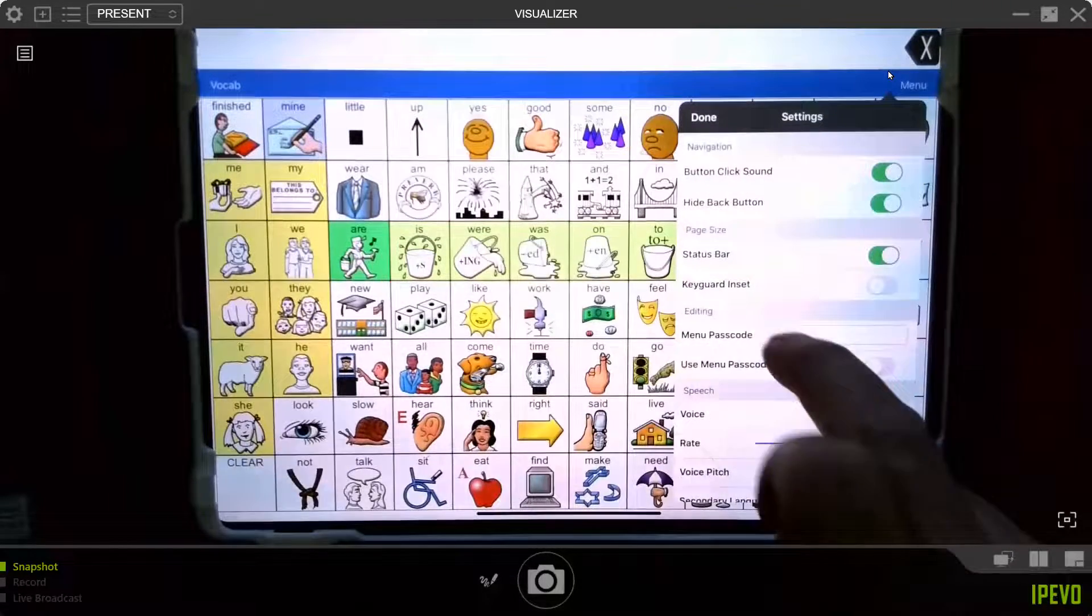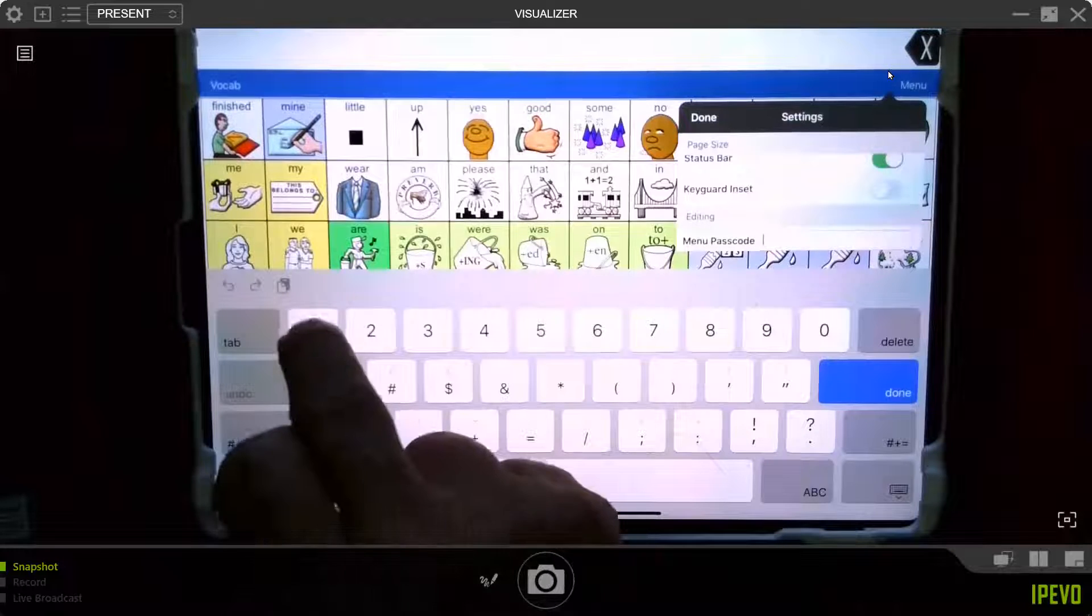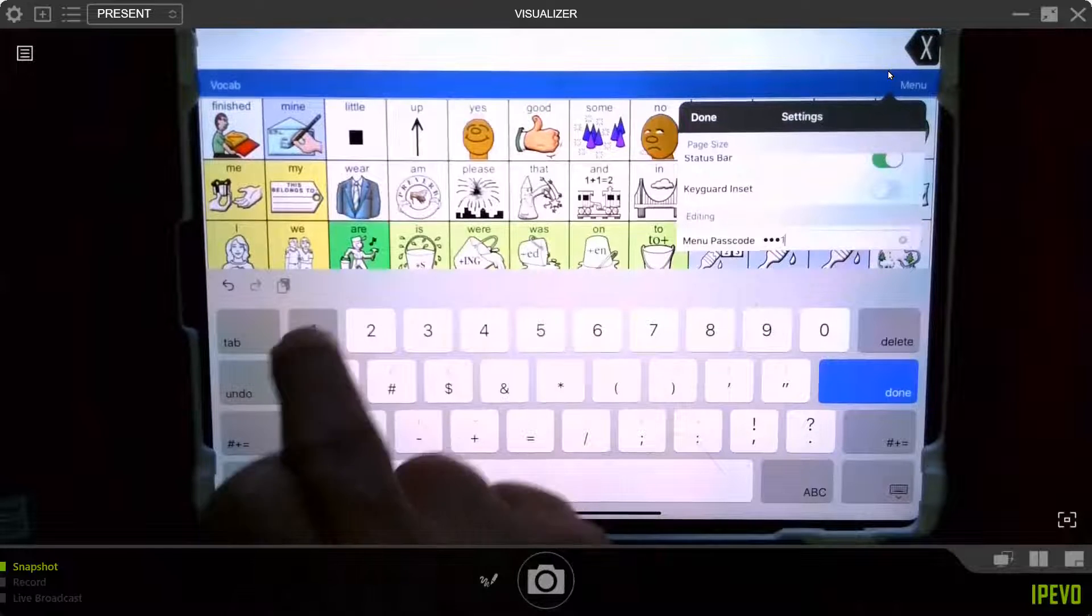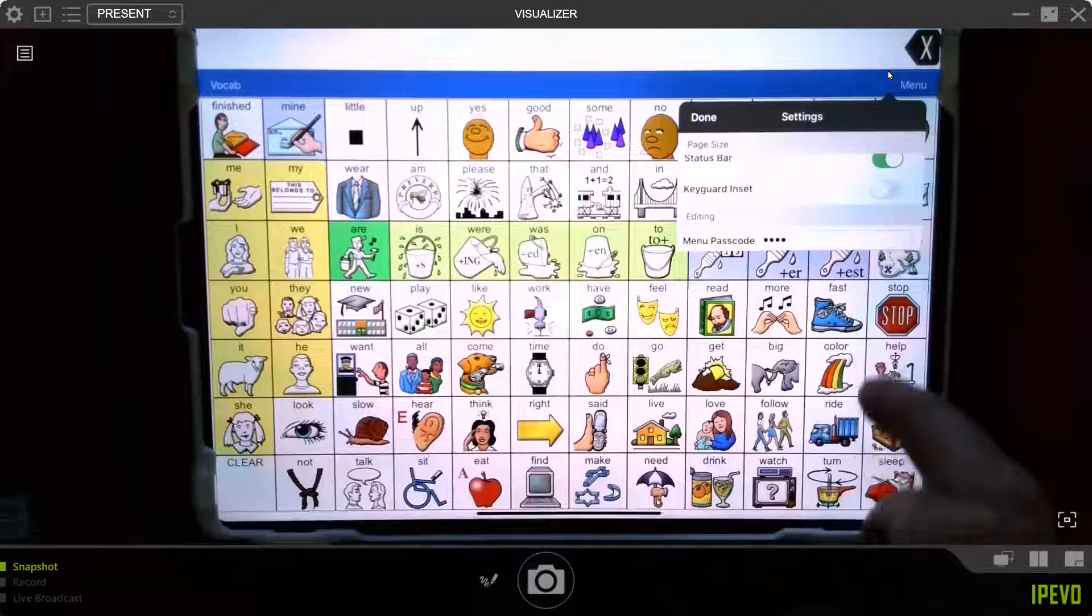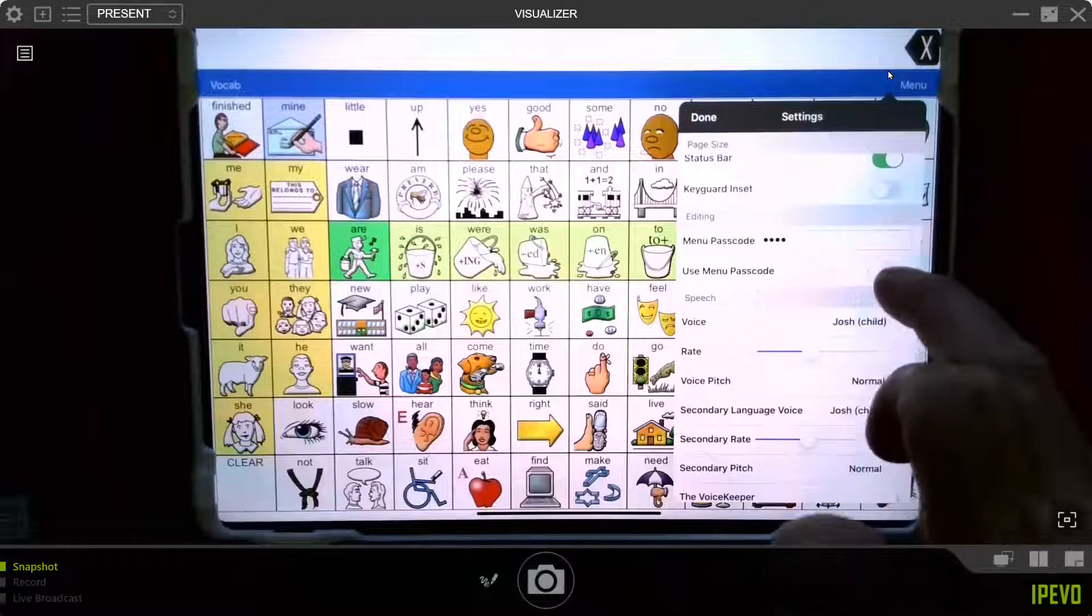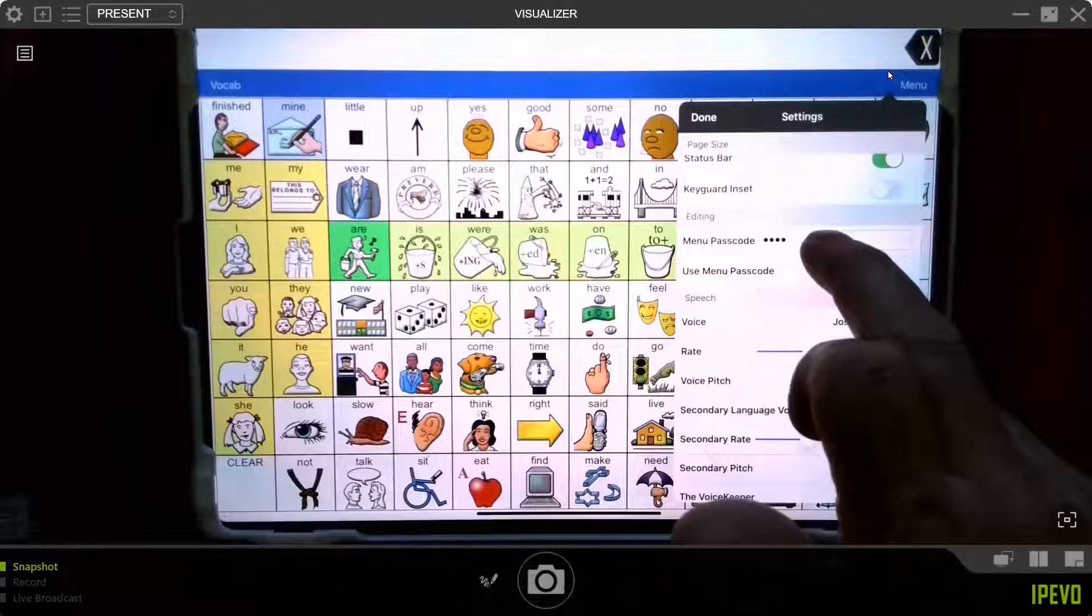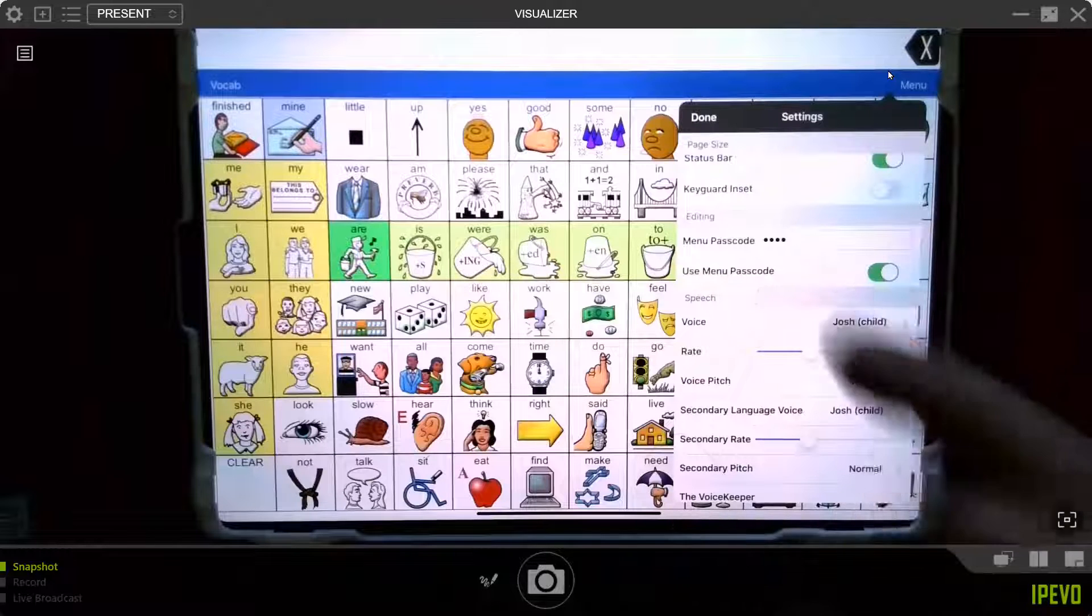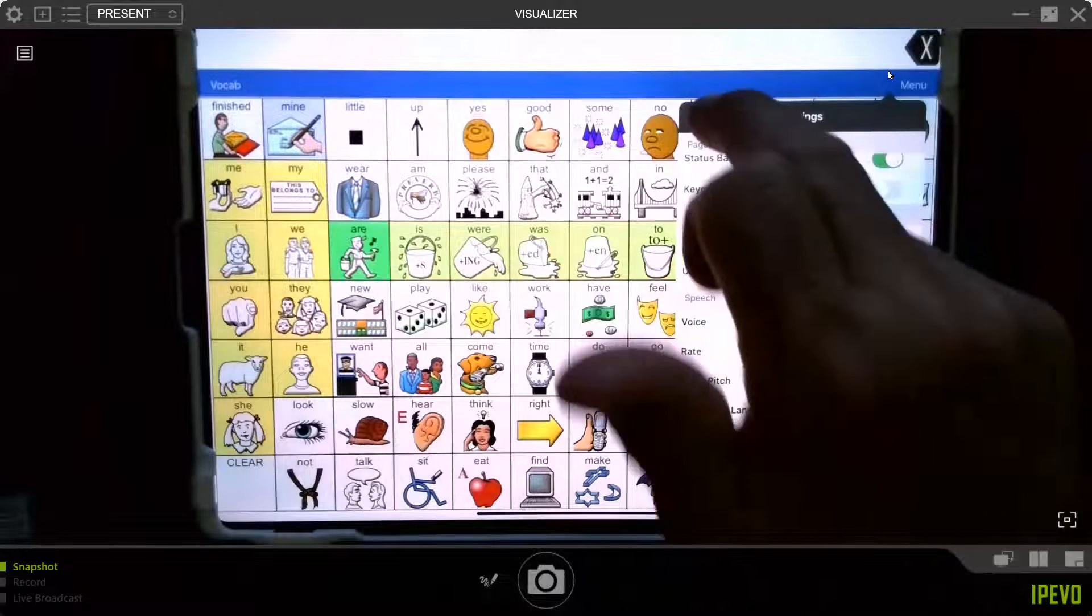Well, set your passcode first. So I'm going to set mine as four ones so I can remember that. Then I'm going to go down right below and turn it on. So you have to set your passcode first and then turn it on, which makes sense. Now you say done.